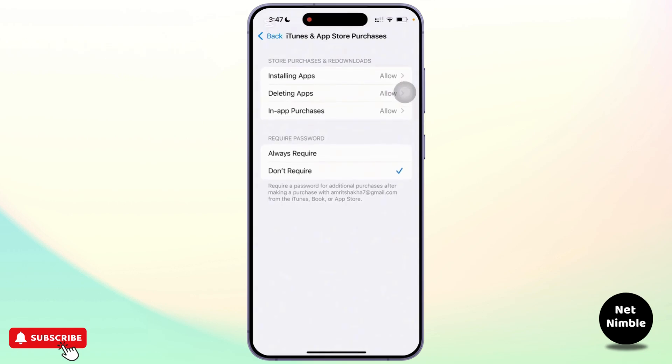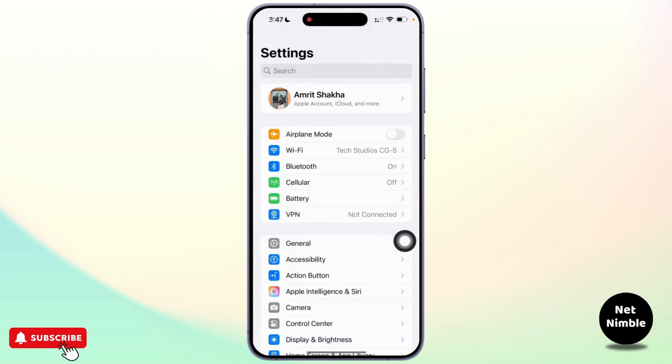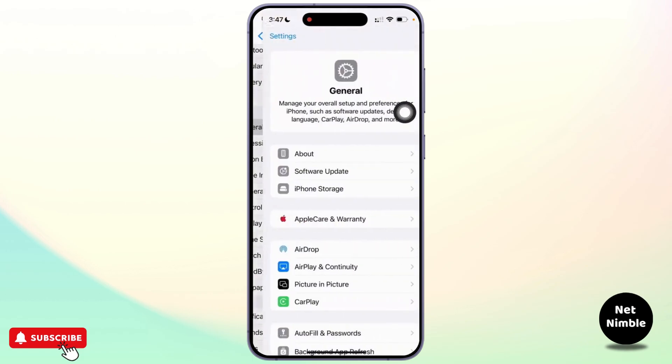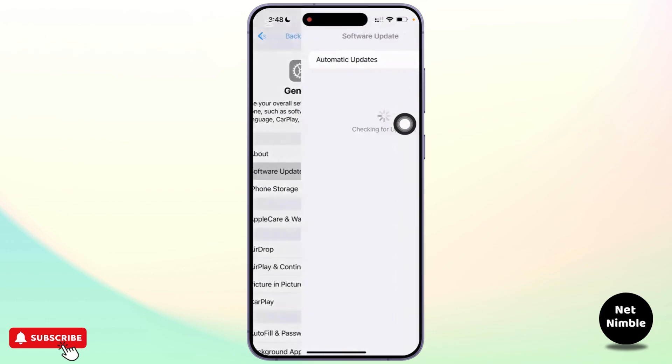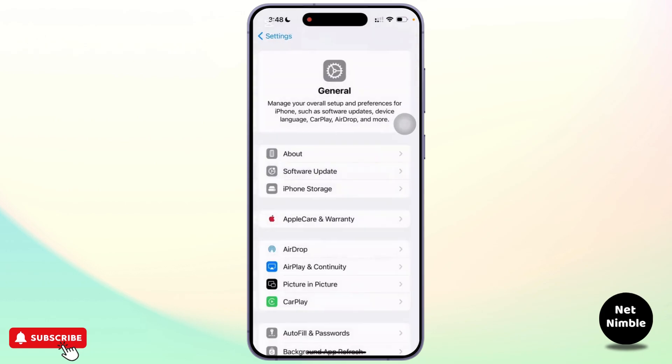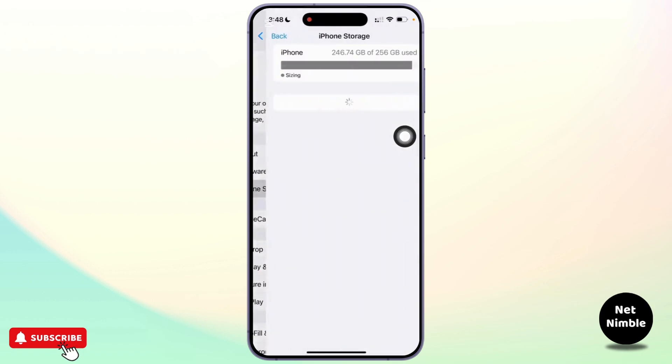Once you have checked that, try installing the app again to see if the issue is resolved. If it is still not working, head back to settings and then tap on general. From here check if your device is updated to the latest iOS version. If there are any updates you can tap on software update and install any pending updates. Also ensure that the device has enough storage space for the app by tapping on iPhone storage under the general menu.